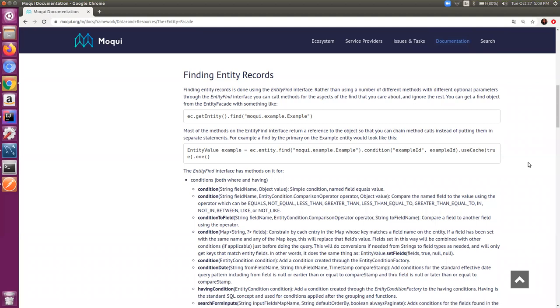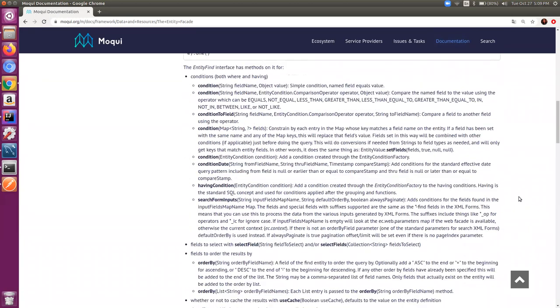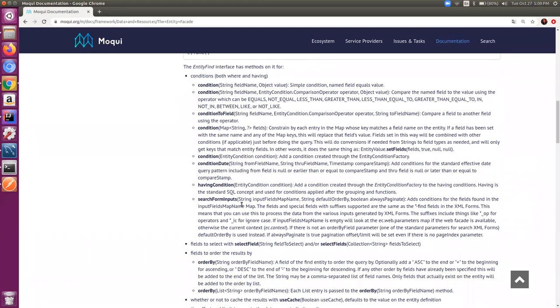At the backend there should be some condition on the basis of which it can return the results, otherwise it should return an empty list or no data. We saw one of the existing examples of the assets where asset records were listed and entity find was used within a form list.